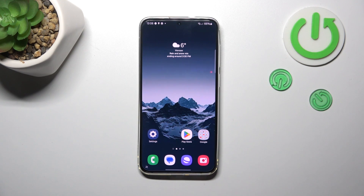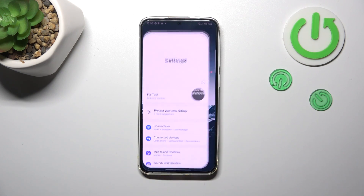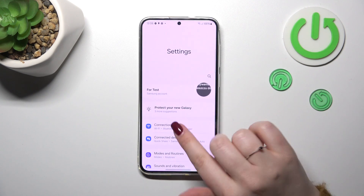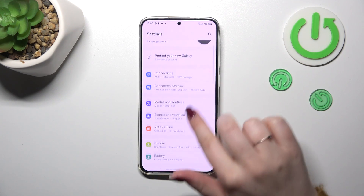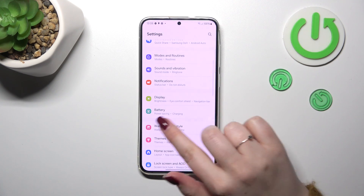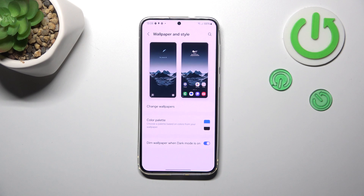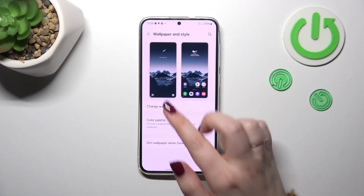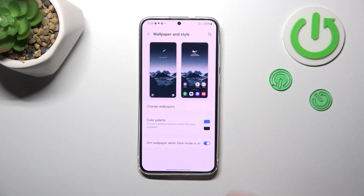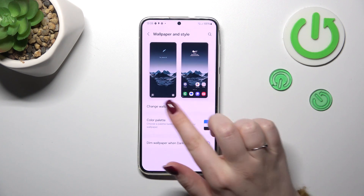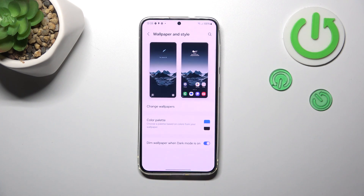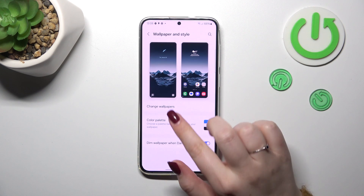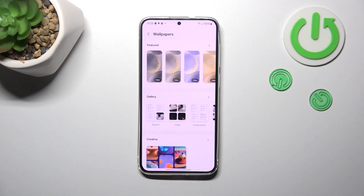So let's start with opening the settings. Here we have to scroll down to find 'Wallpaper and Style'. As you can see, we've got the preview of the lock screen and the home screen, and under it we've got the option we are looking for, so let's simply tap on 'Change Wallpapers'.